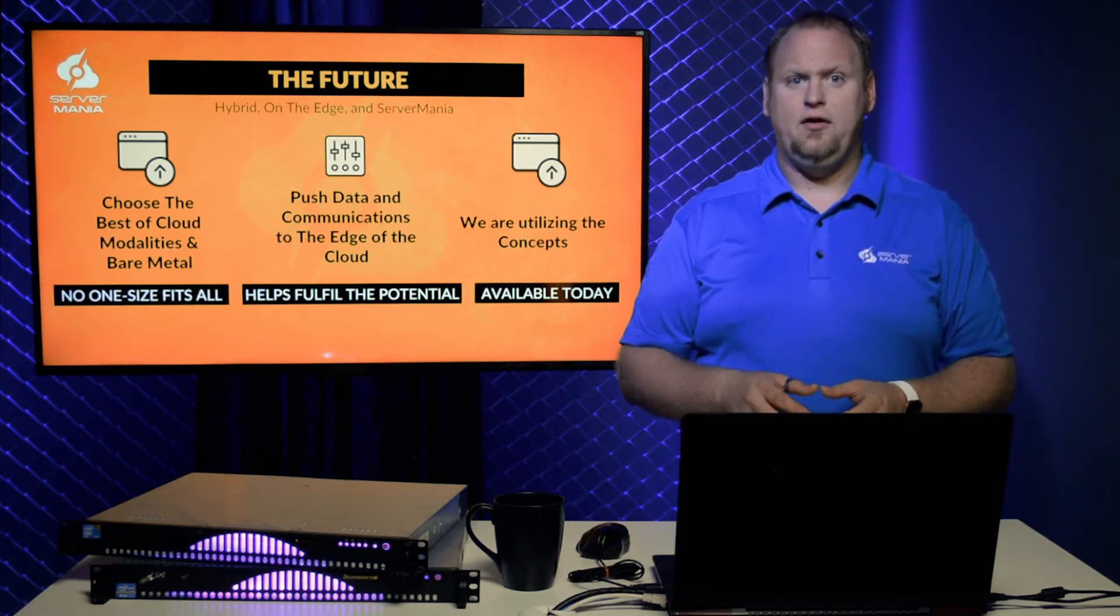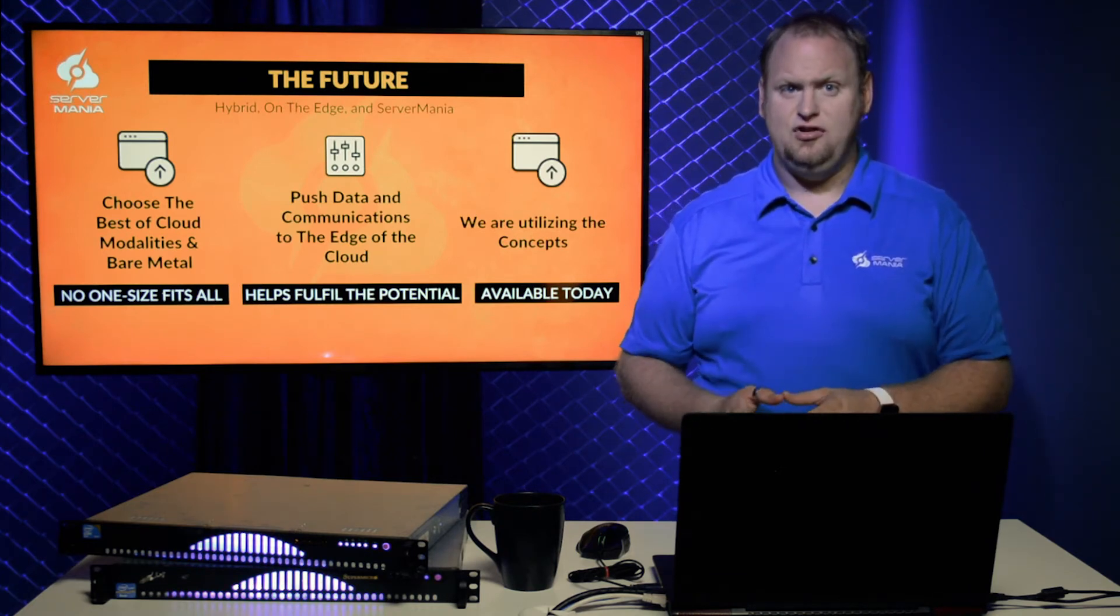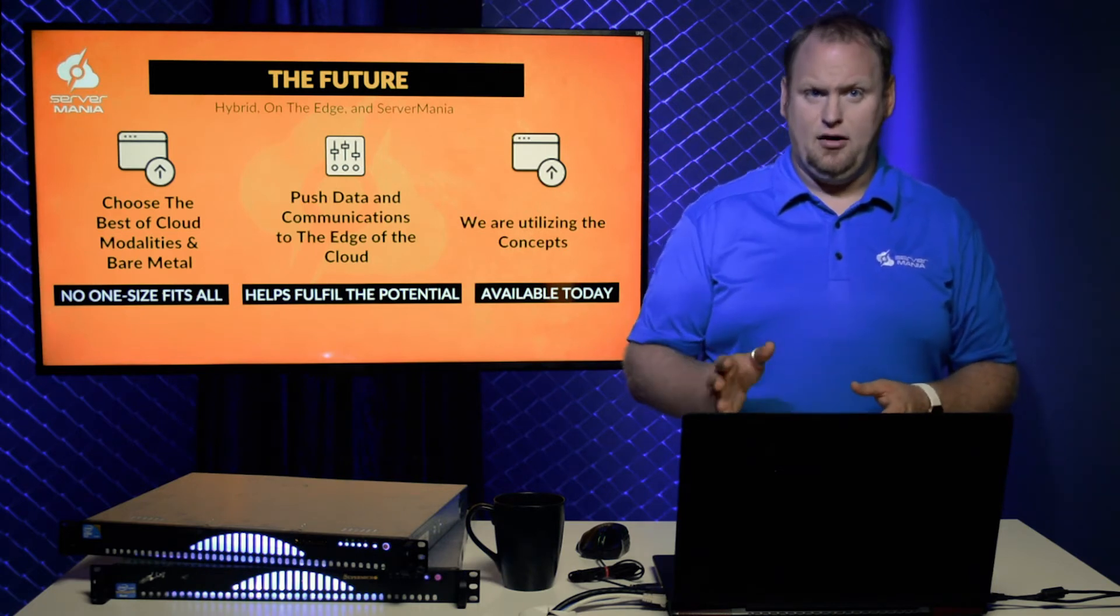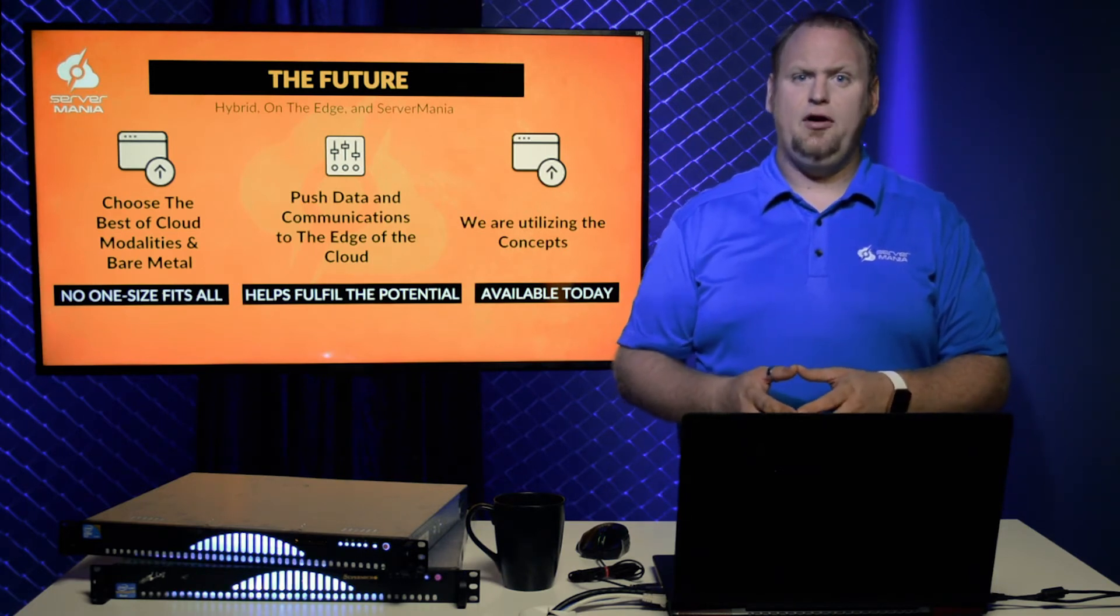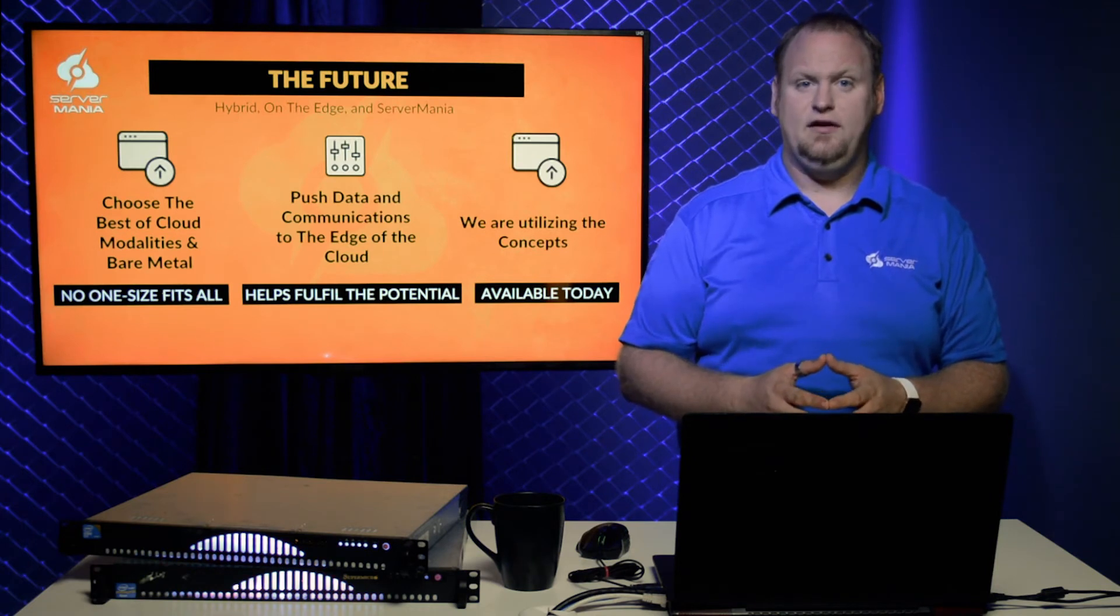The future of the cloud is a hybrid cloud in which clients can choose from the best of the cloud modalities and bare metal solutions to build a hybrid hosting environment that exactly conforms to their needs.